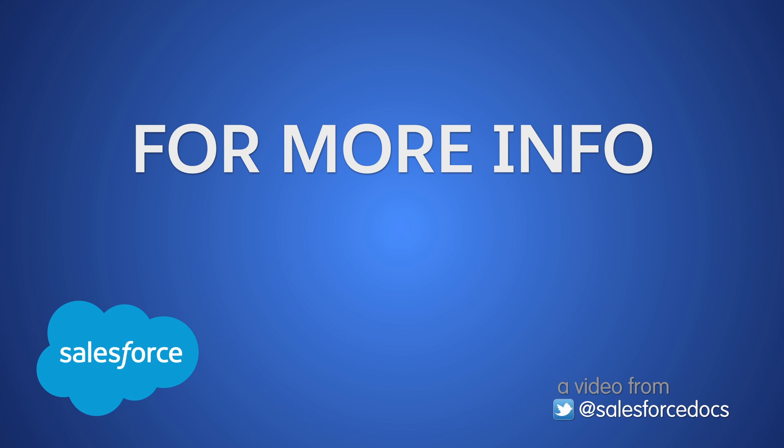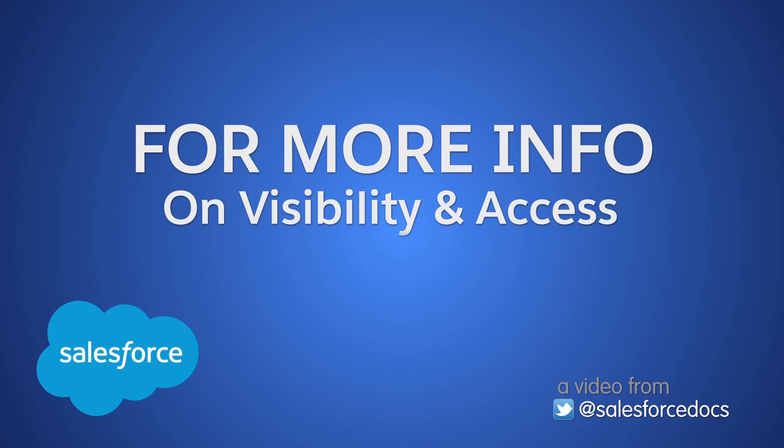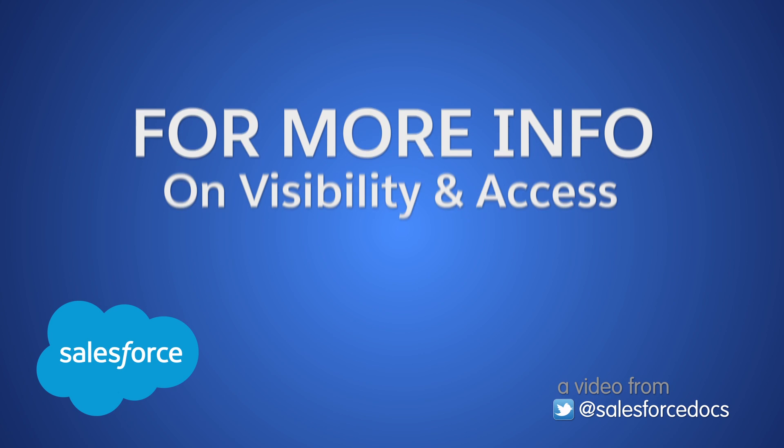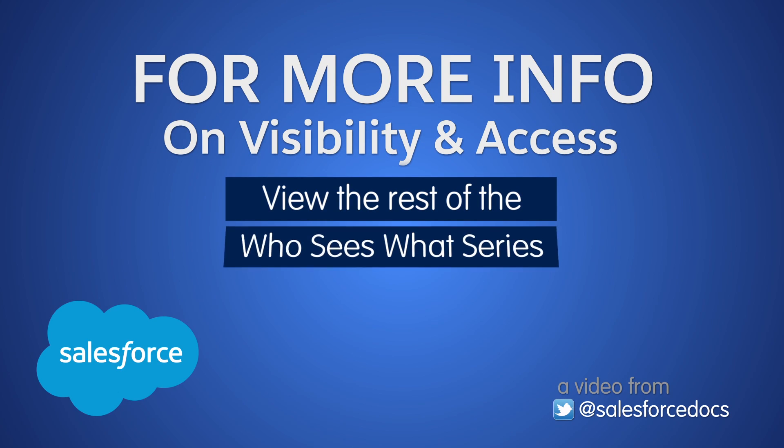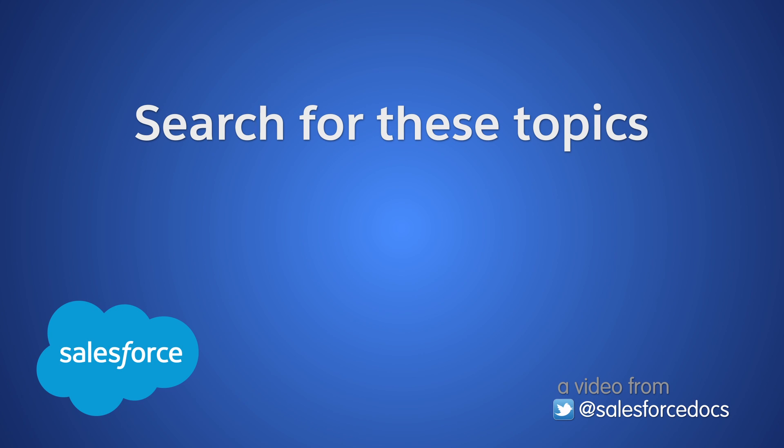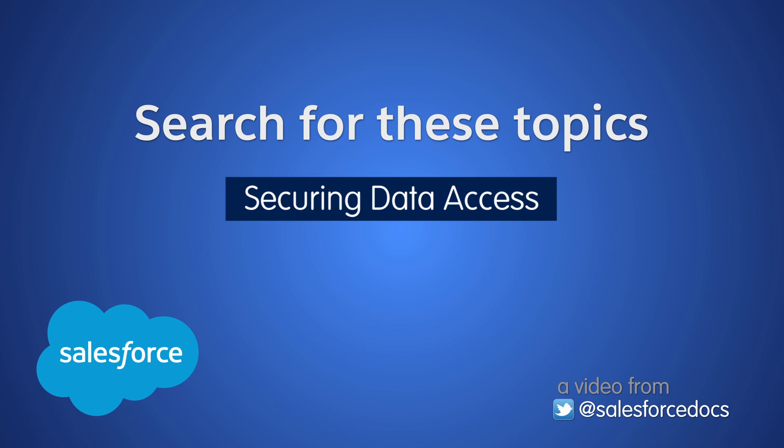For more information on the topic of visibility and access, please watch the rest of this video series. In addition, you can search for these topics in the Help Portal.